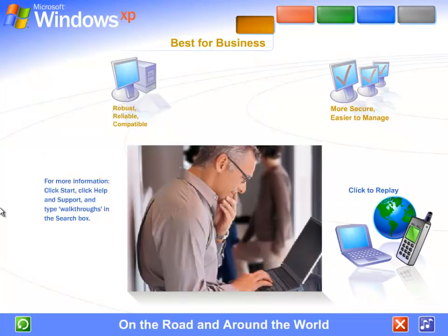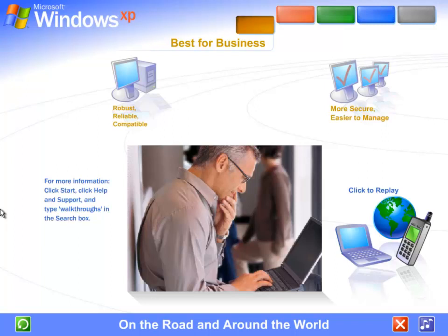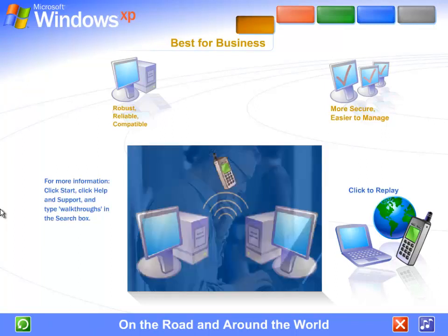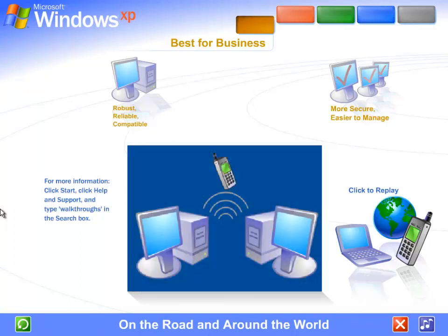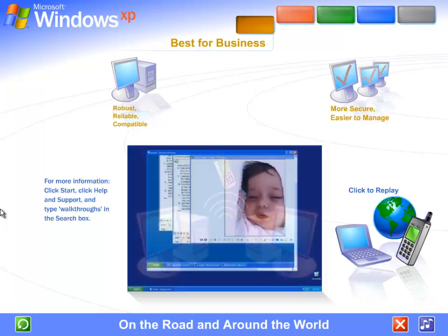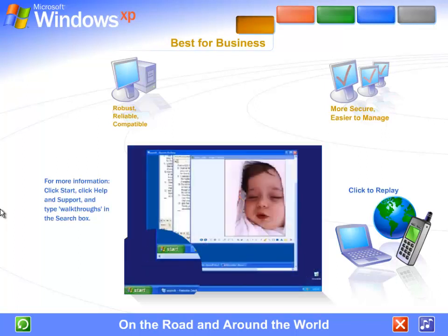On the road and around the world, read email, view files, run programs on your office computer from anywhere in the world. Windows XP Professional's advanced communication features put you in command of the latest mobile computing and cutting-edge wireless technologies. Use Remote Desktop to view the screen of a computer running Windows XP Professional over the Internet from any...